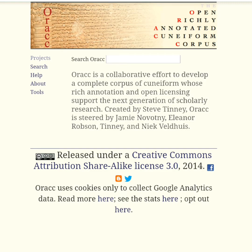The name ORAC stands for Open Richly Annotated Cuneiform Corpus. The name is actually a Doctor Who reference. The website is the baby of Dr. Steven Tinney of the University of Pennsylvania. It is a large collaborative effort that many scholars have contributed to. ORAC is a very large website with a wide variety of different tools and functions. I highly recommend spending some time exploring them.